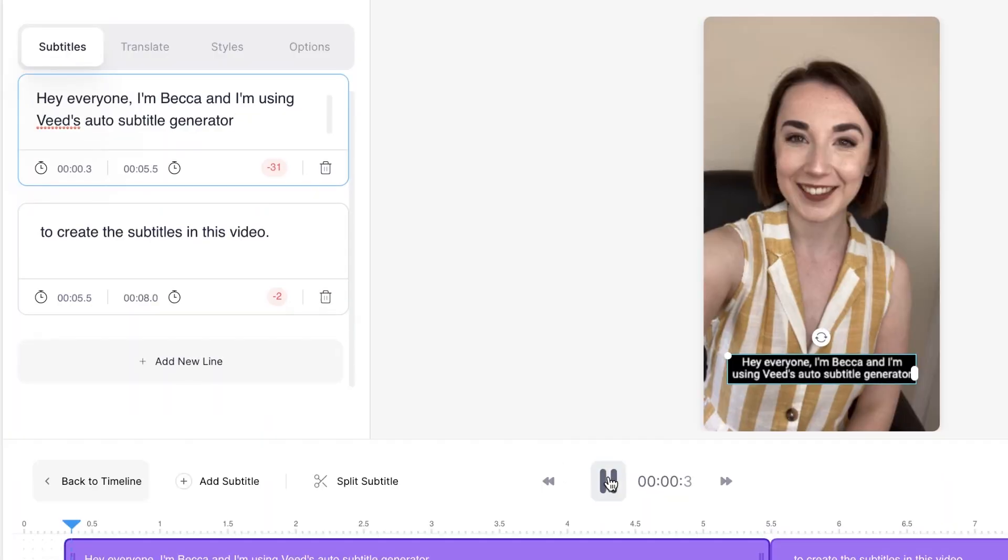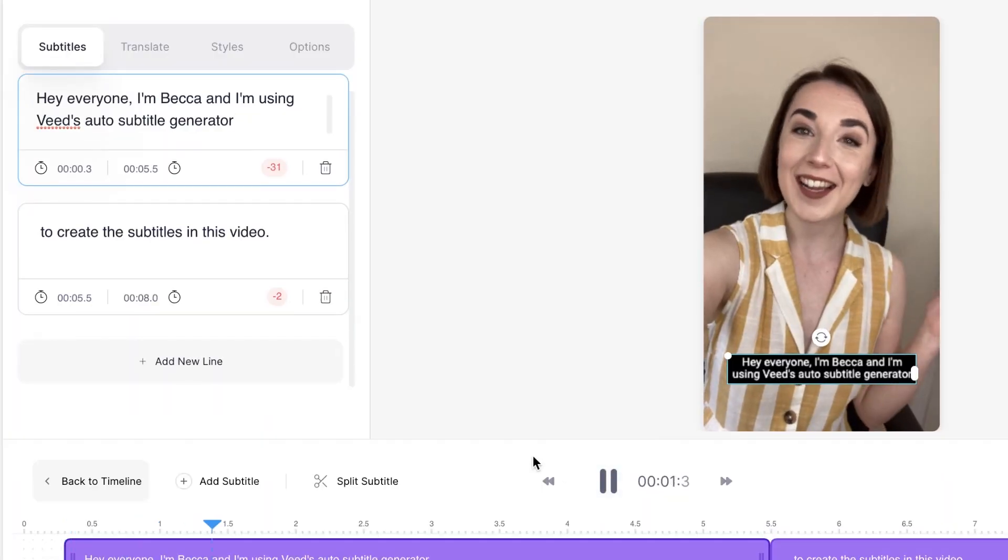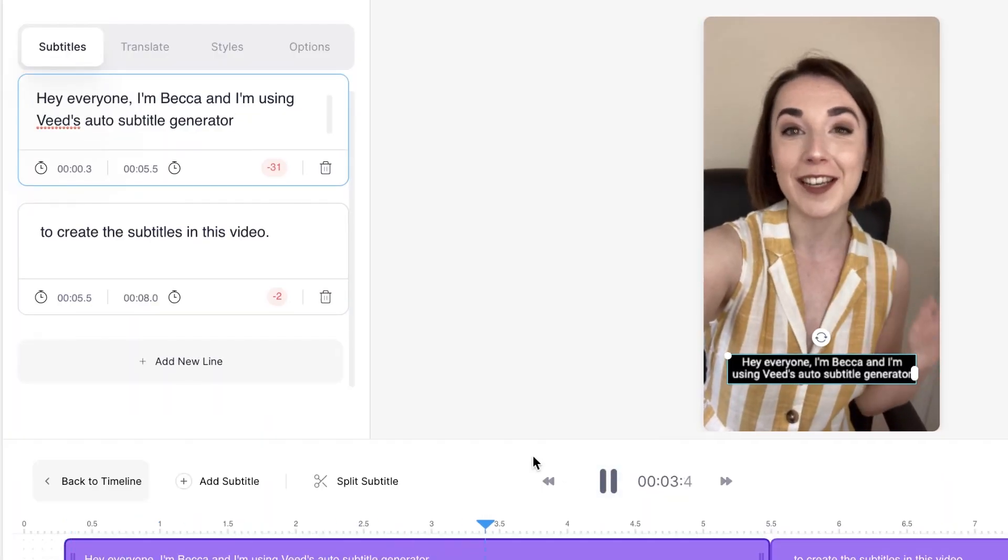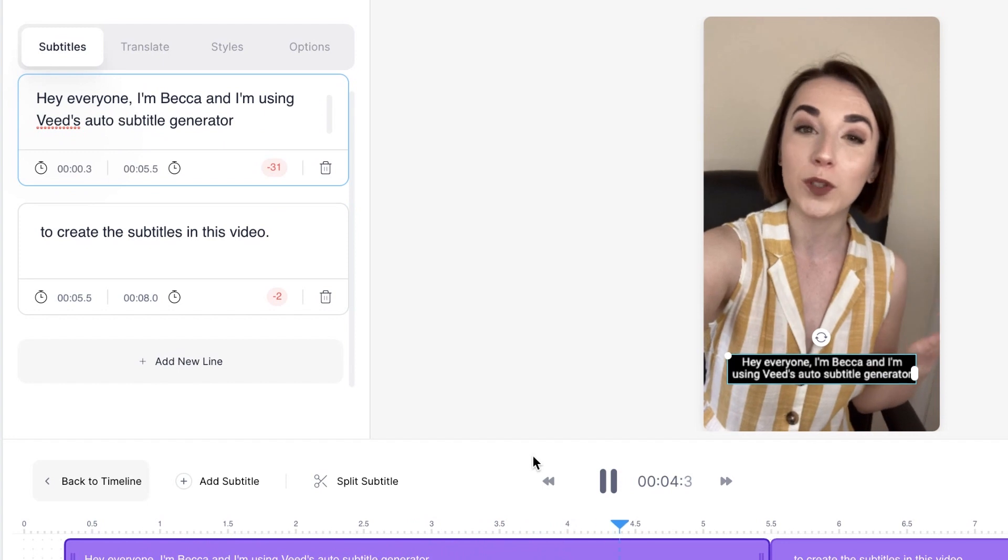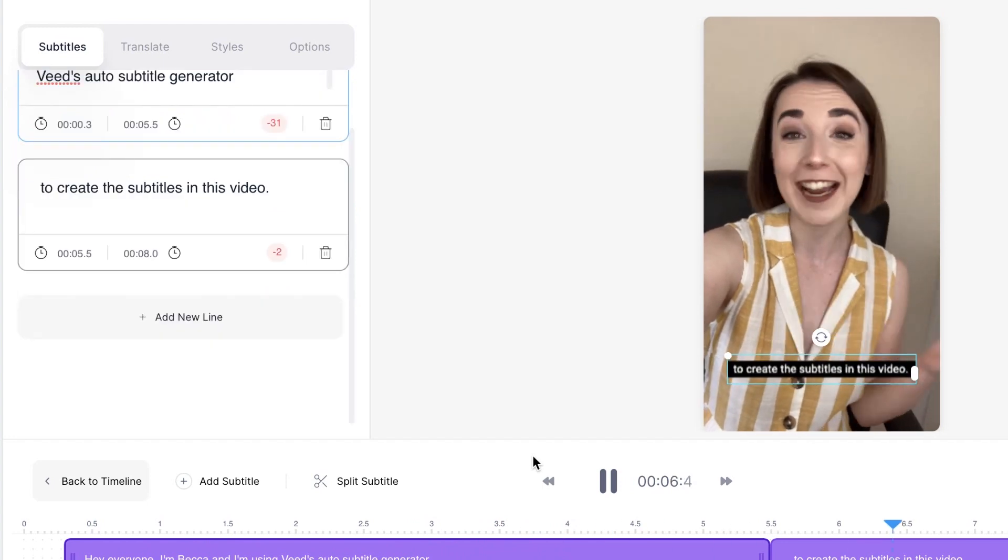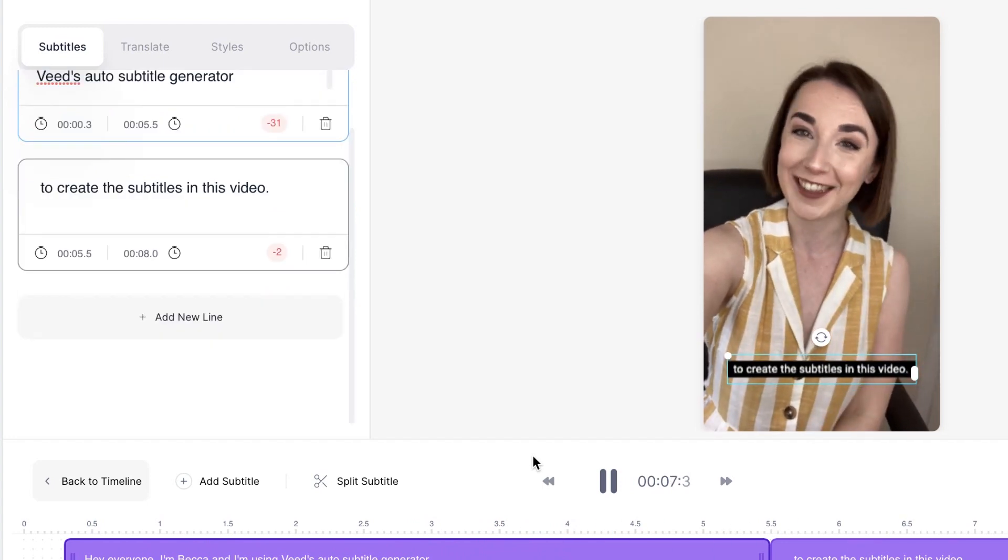I'm now just going to play that back and check that over. Hey everyone, I'm Becca and I'm using Veed's auto subtitle generator to create the subtitles in this video.